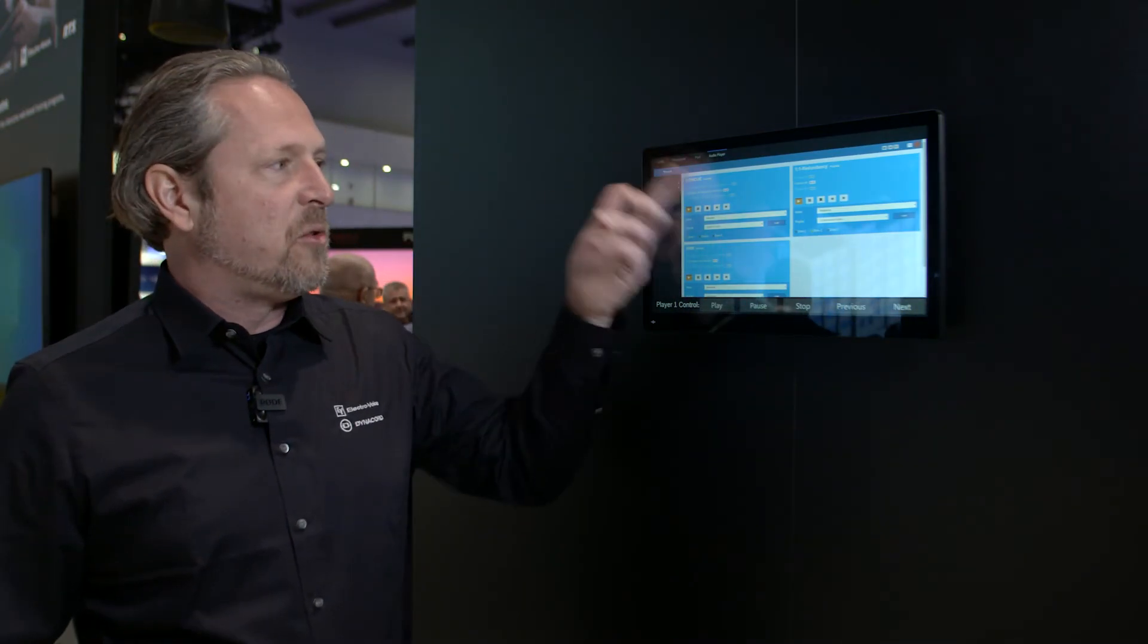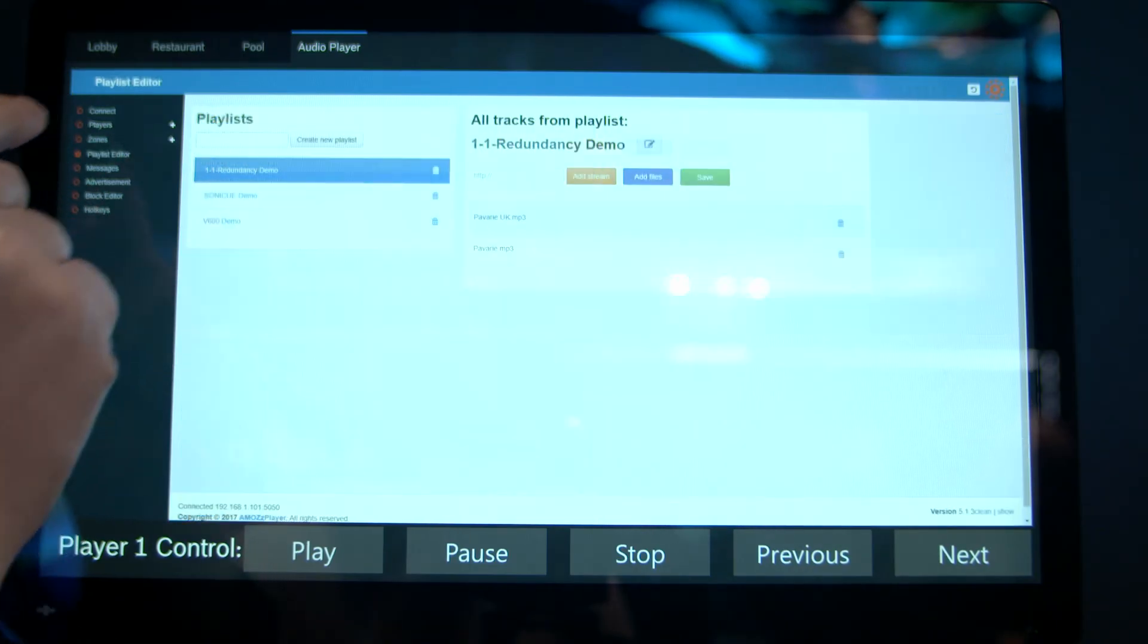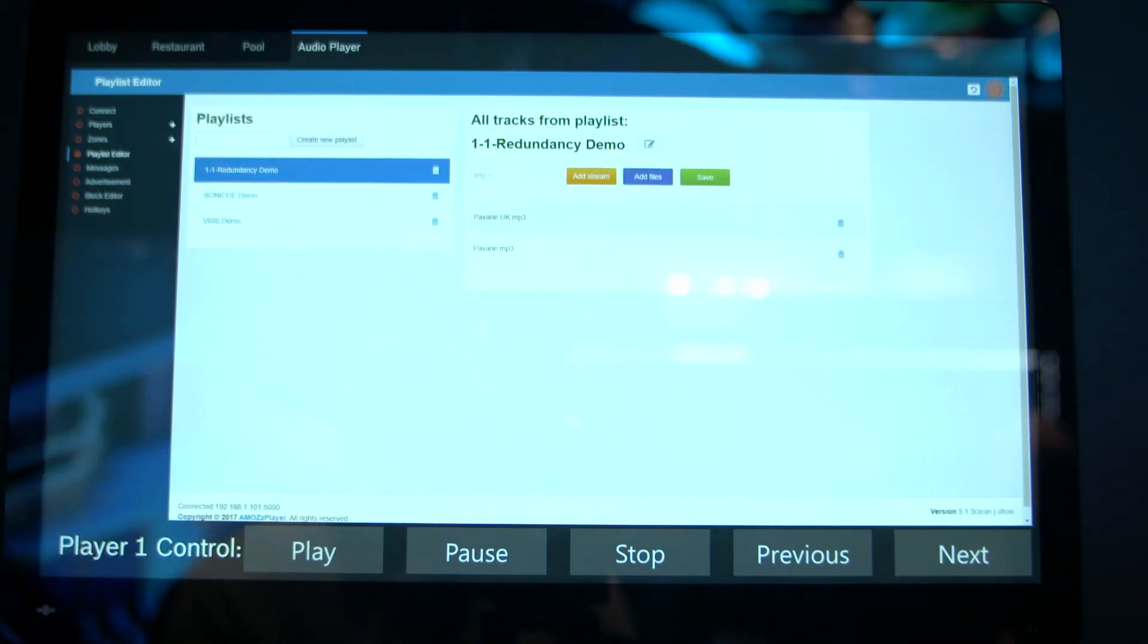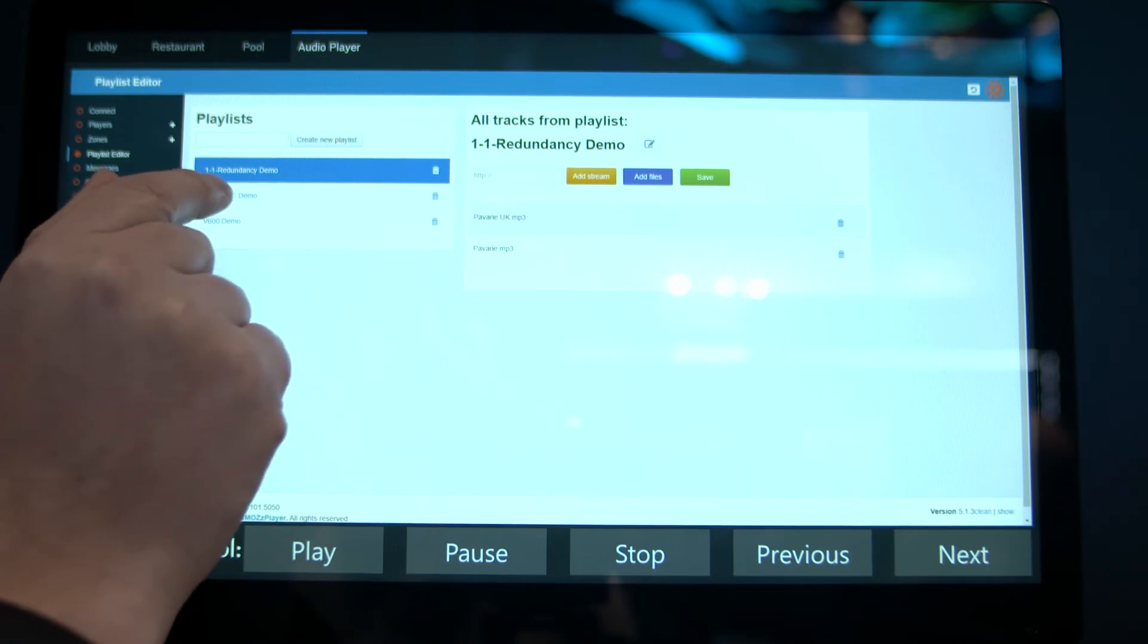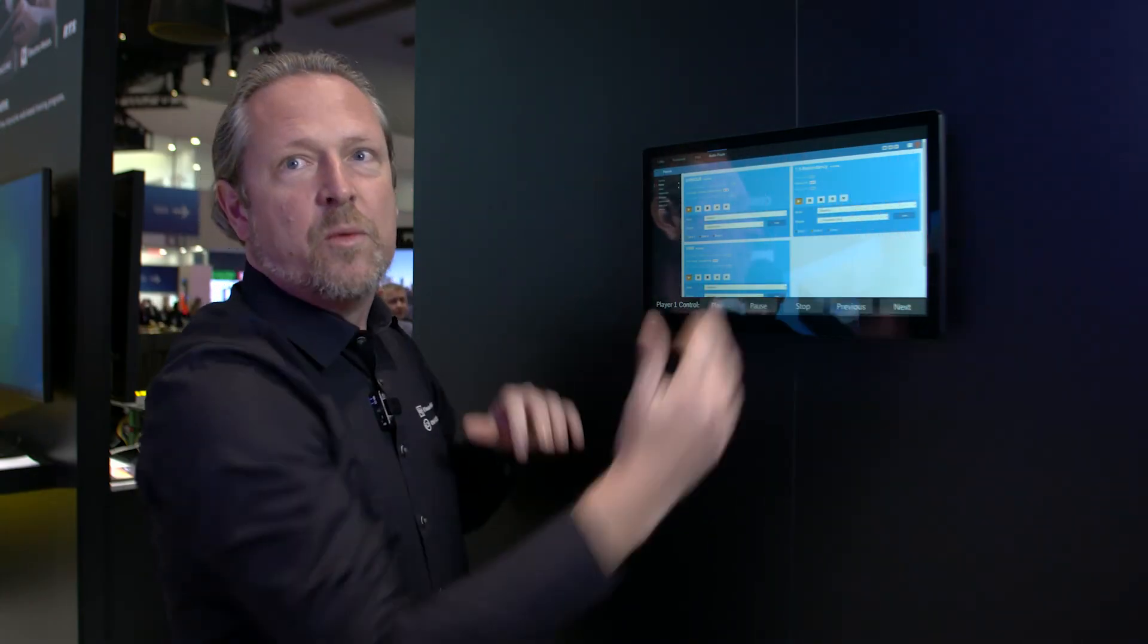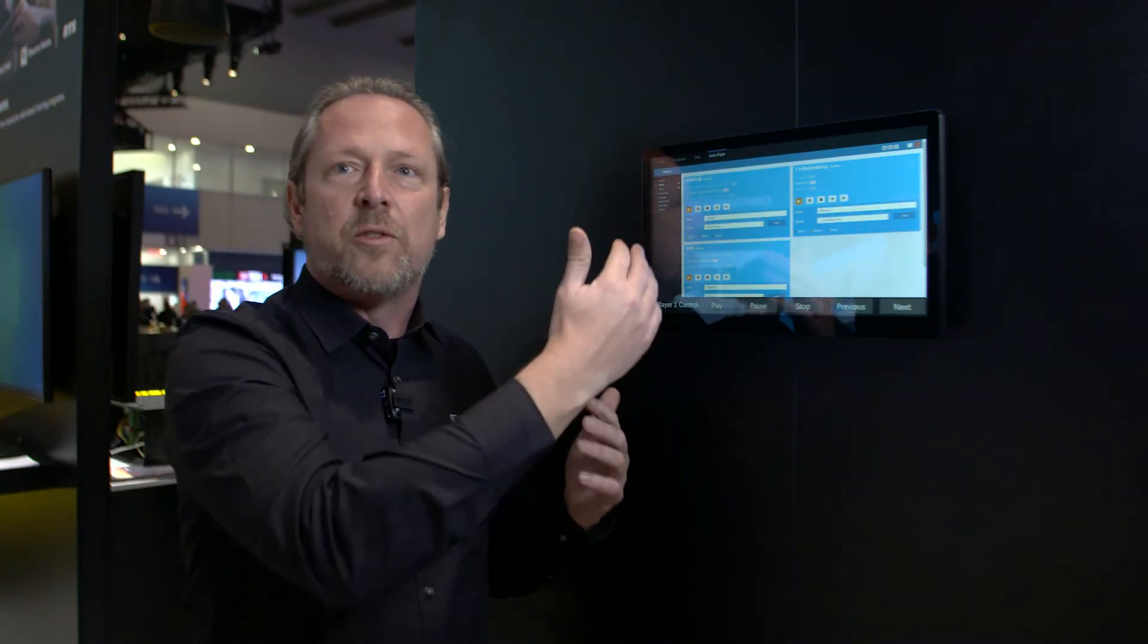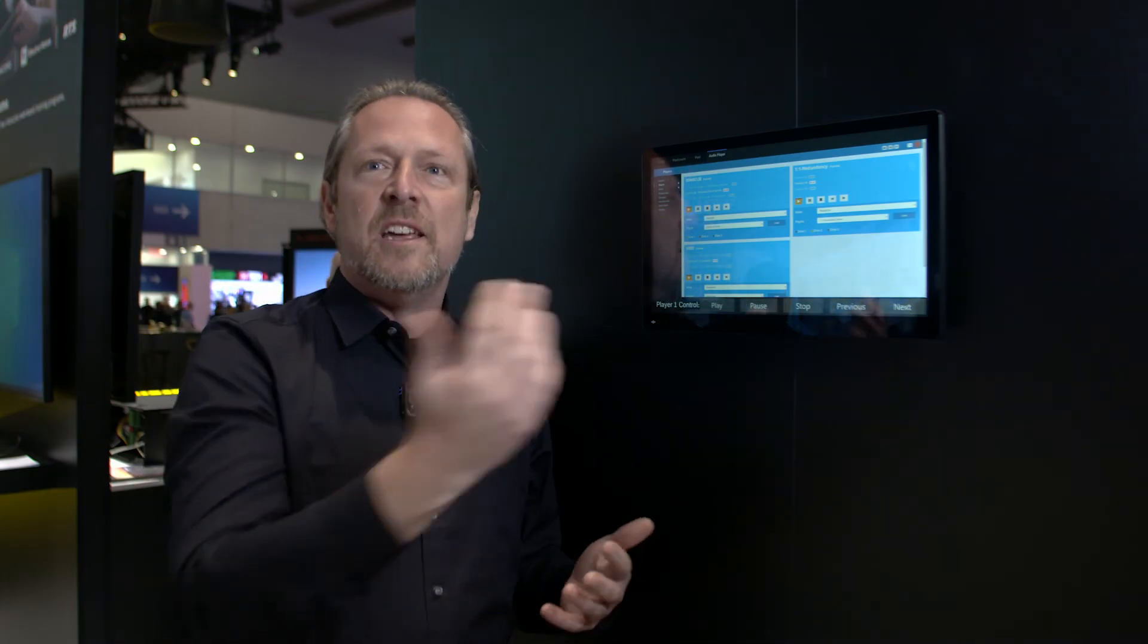With this third-party software, you can create different audio players, different zones, different playlists. And with the WebView Control, which is basically this area, we can now integrate this example third-party software, which has a web UI, into our SonicQ Panel Designer designs.